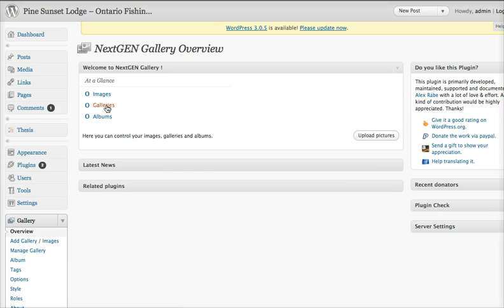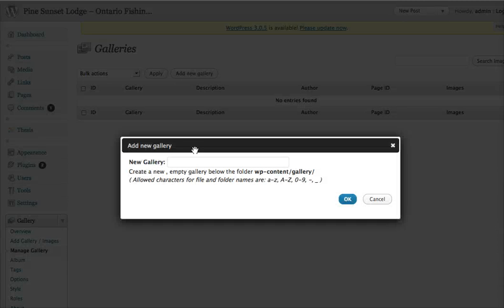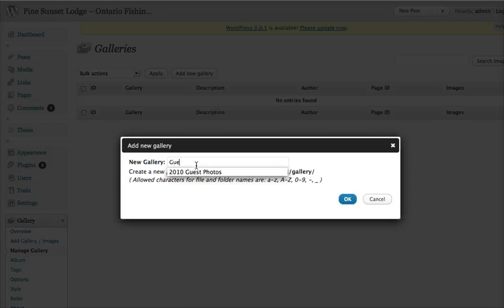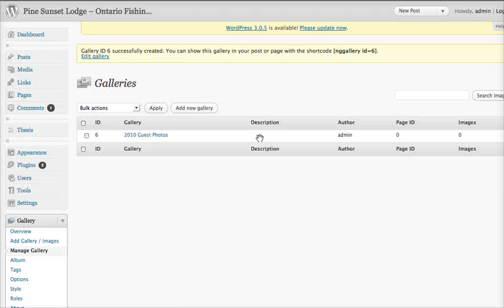So first of all, we're going to go into galleries. Now we don't have any galleries. You can actually add a new gallery from here. So I'm going to call it 2010 guest photos, and I'll let it create that. Okay, now we have that.